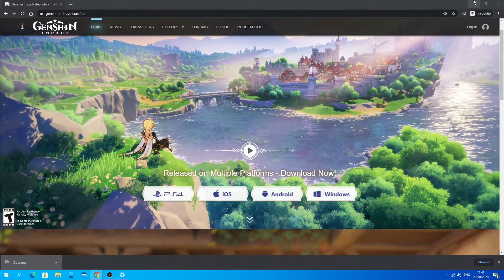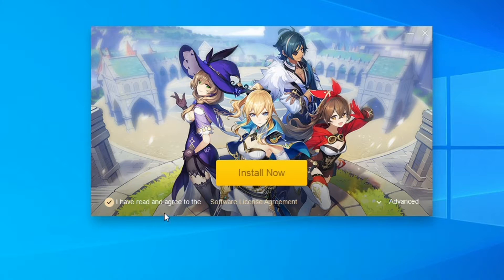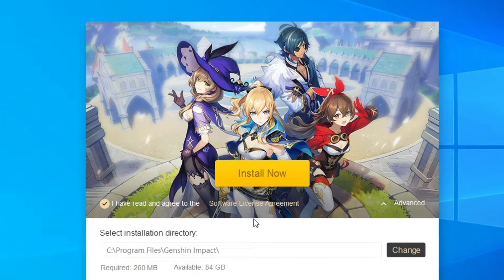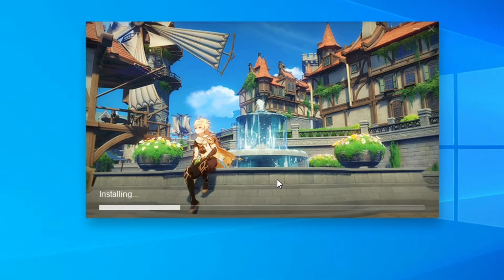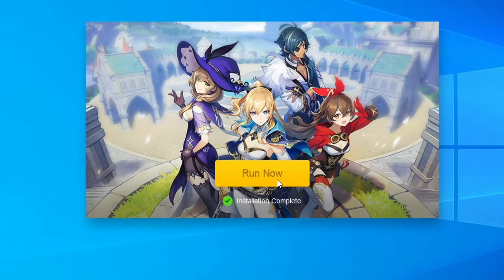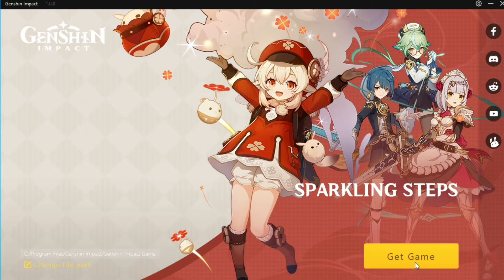Once it's downloaded you want to click it, then click 'I have read and agreed to the software license agreements', then click Advanced. Here you can select the installation directory — where the game actually downloads — so make sure that's correct for you. As you can see it's 260MB, so once everything's ready you just want to click Install Now, then wait for that to install. It should be quick, and once the installation is complete you want to click Run Now, and then click Get Game.